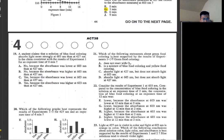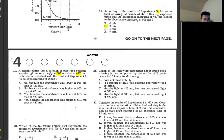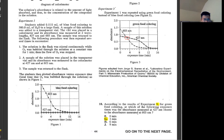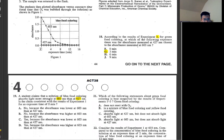Number 19: a student claims that a solution of blue food coloring absorbs light more strongly at 603 nm than at 427 nm. Looking at experiment one figure one at zero exposure time, 603 is way higher — almost 2.0 — while 427 is almost 0.05. That's why the answer is yes — higher.